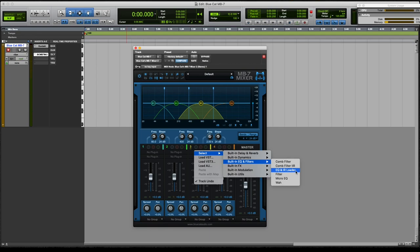So you can even load impulse responses into one band and do a convolution with a rhythmic impulse response on one band.